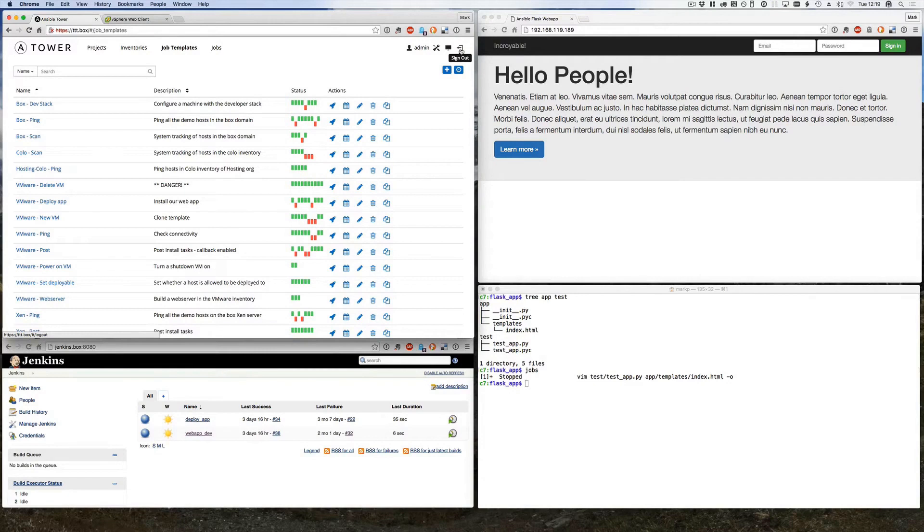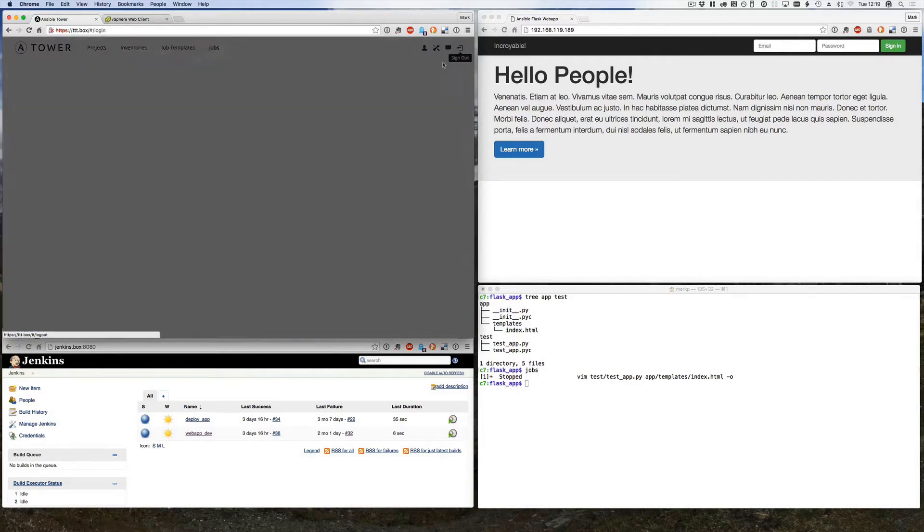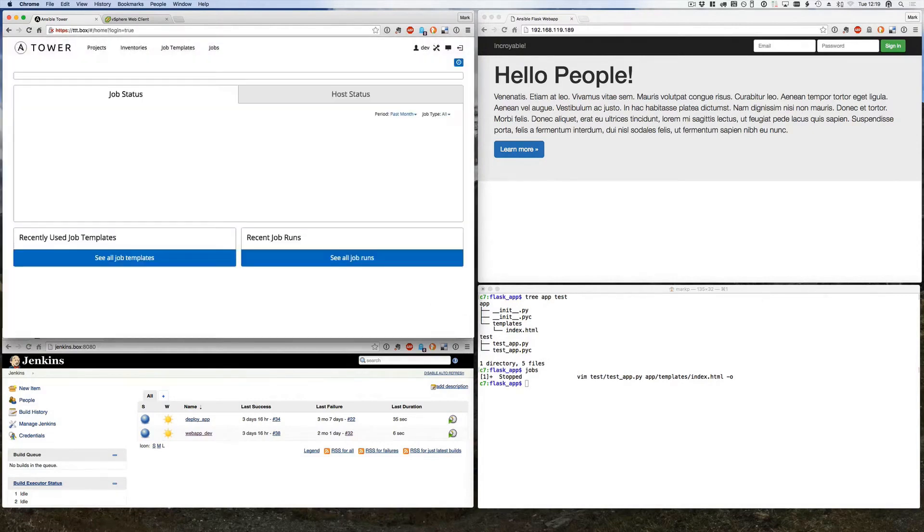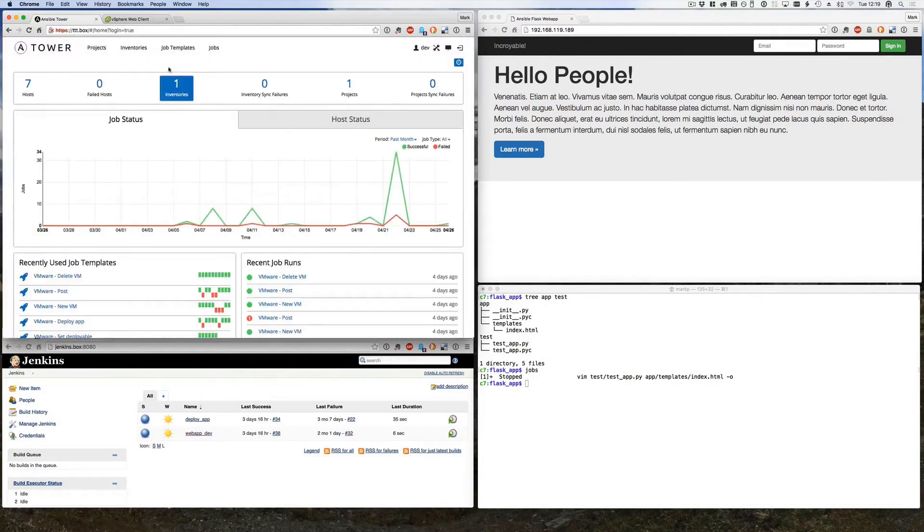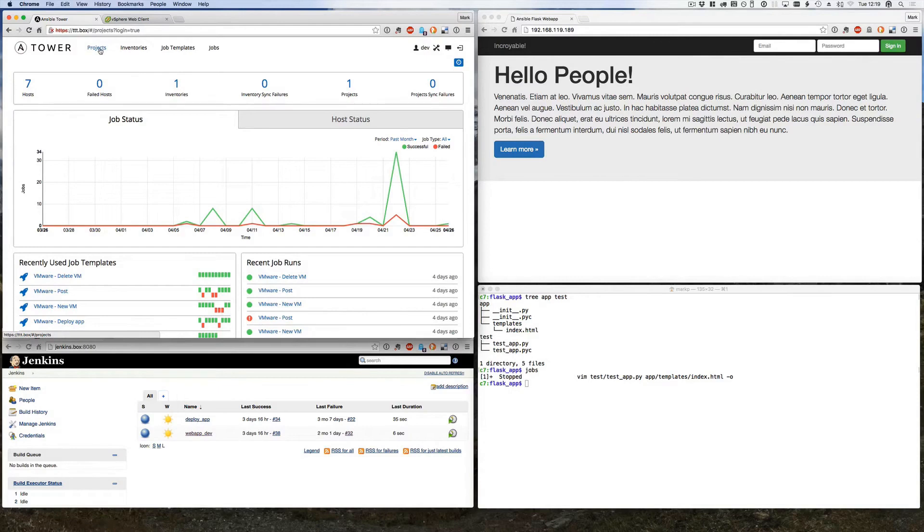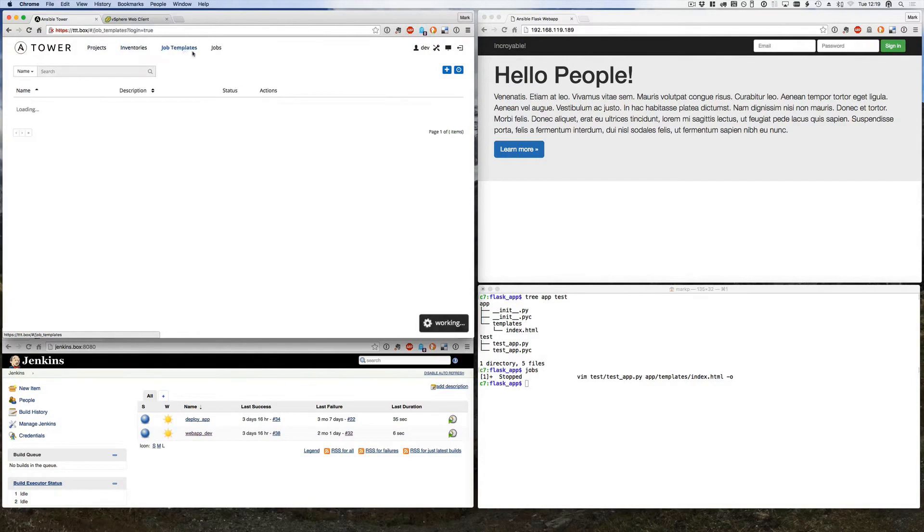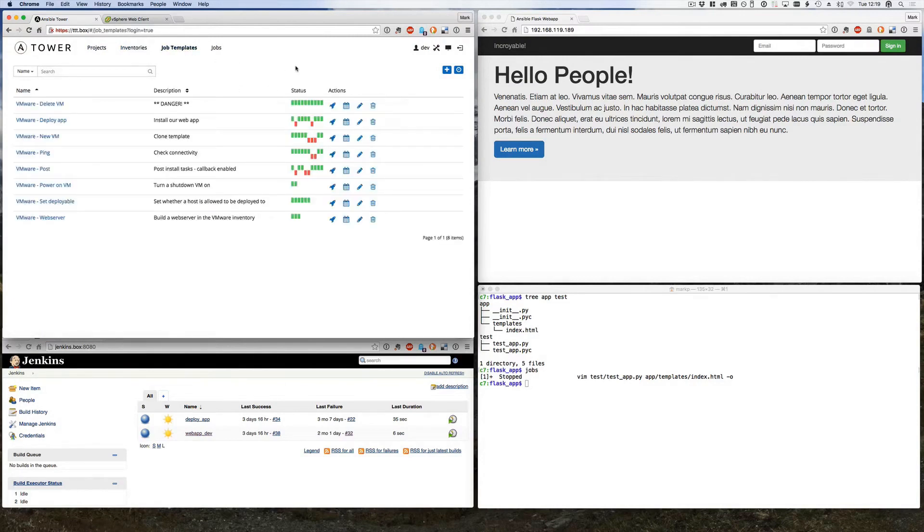So for the rest of the demo I'm going to come out of the admin user and I'm just going to be our dev user. So you can see one of the differences now if I flick through those menus again, the projects - there's only one project available, there's only one inventory, and consequently that means there's only a set of job templates that are pertinent to this person's job.